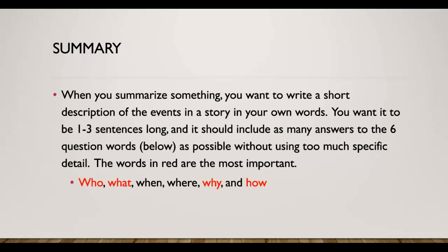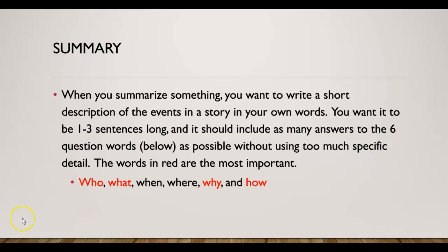To summarize, when you summarize something, you want to write a short description of the events in the story in your own words. You want it to be one to three sentences long and it should include as many answers to the six question words below as possible without using too much specific detail. So those six words would be who, what, when, where, why, and how.